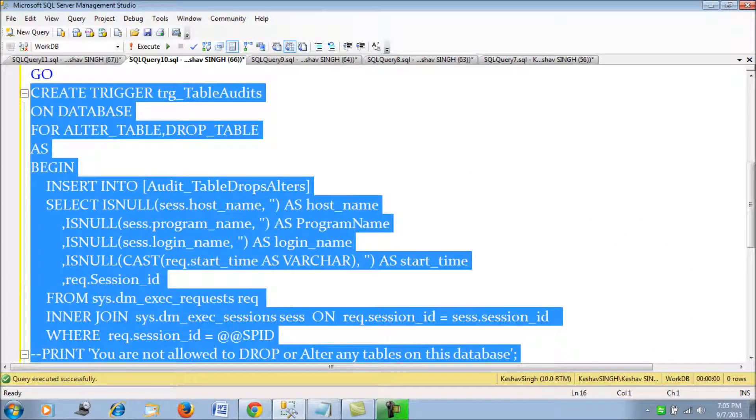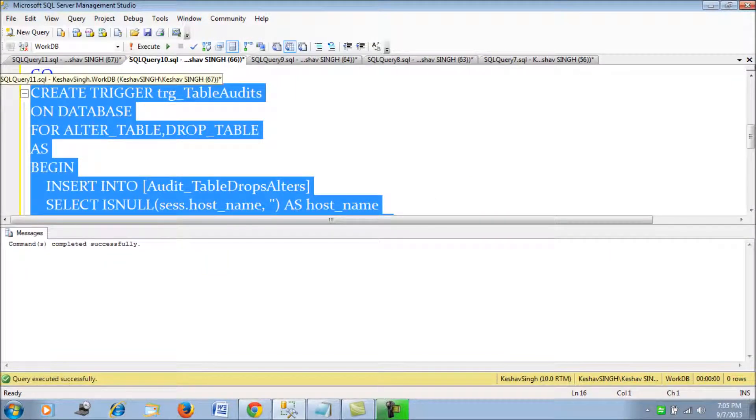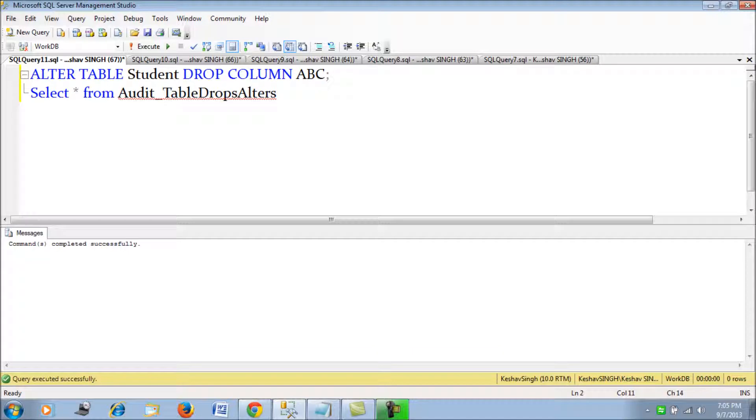We will try to create this trigger. Now let's try to alter a table. I have a table student.